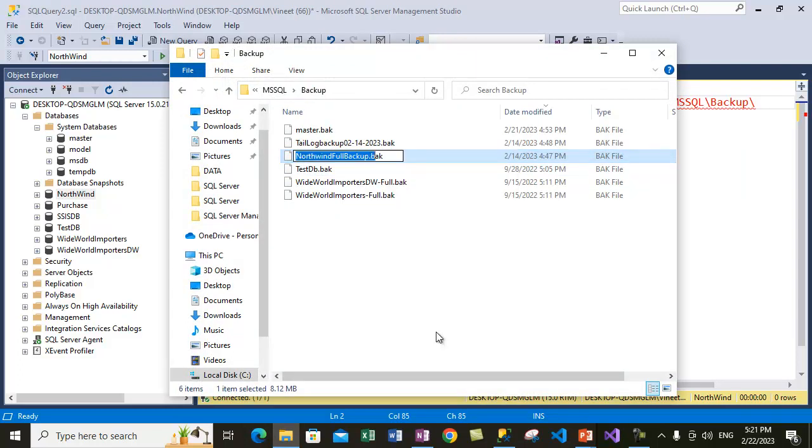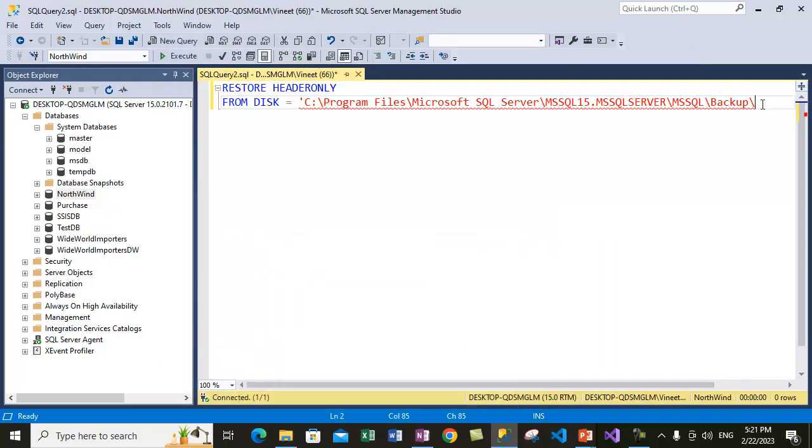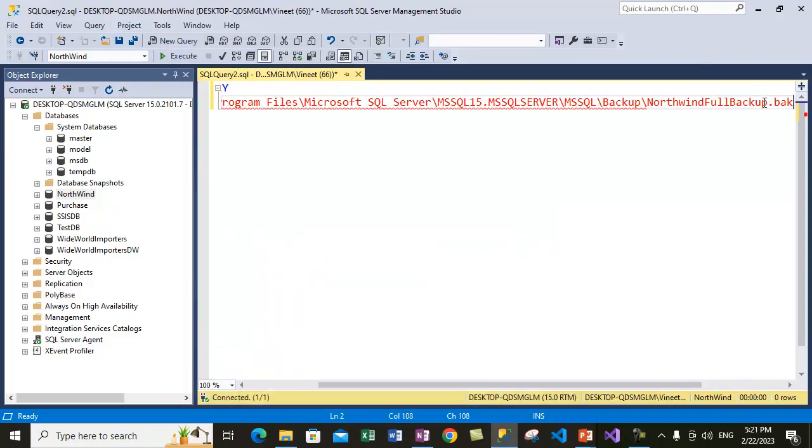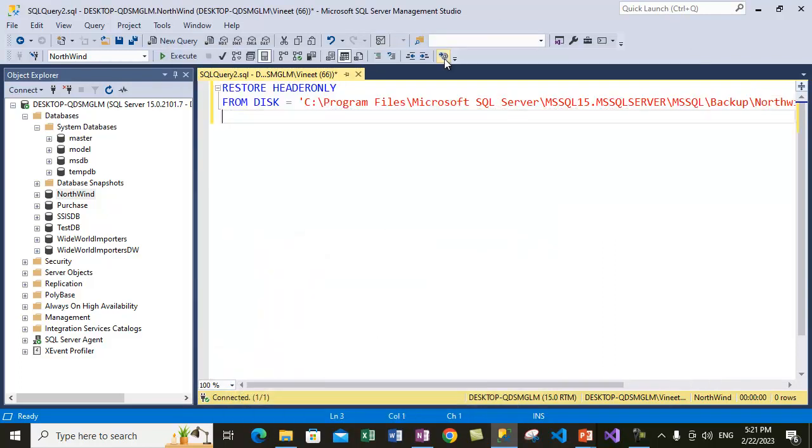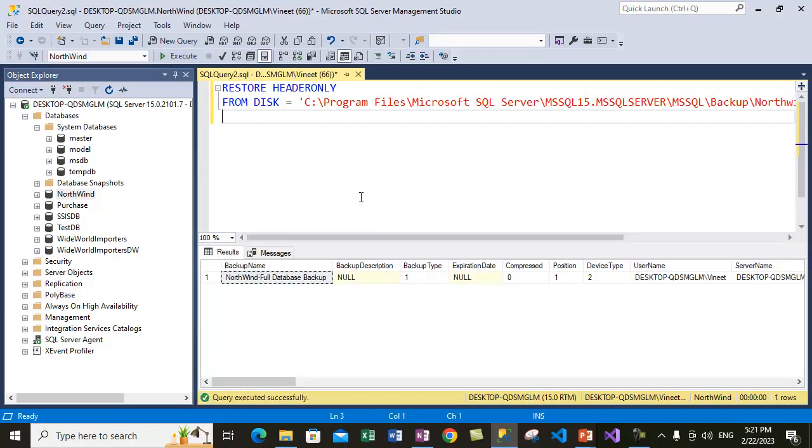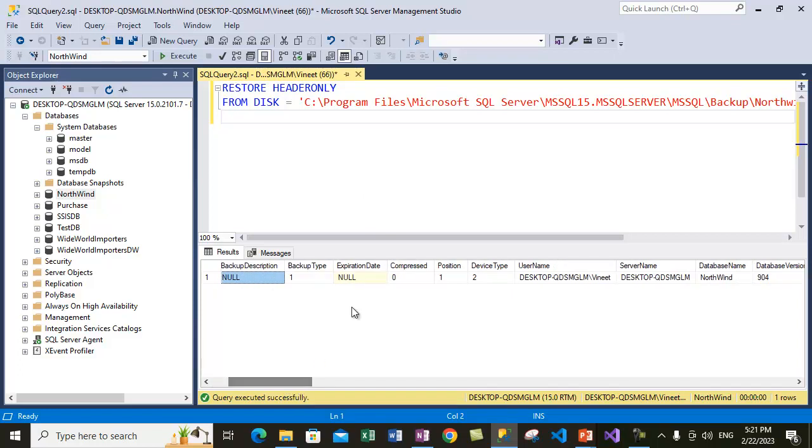Now run this query. It will show you the contents of this file. So yeah, we got the contents in the bottom pane.